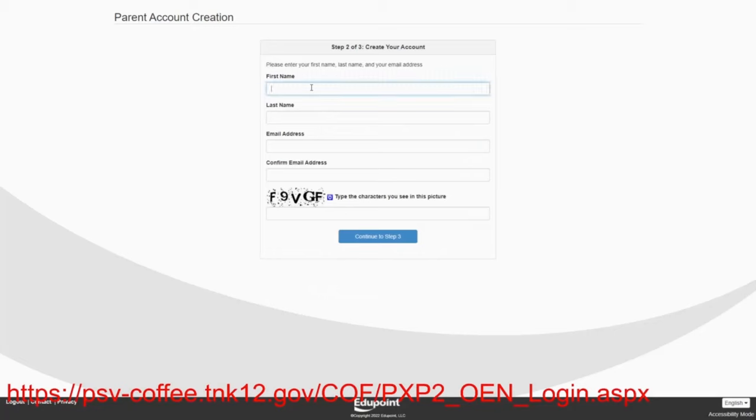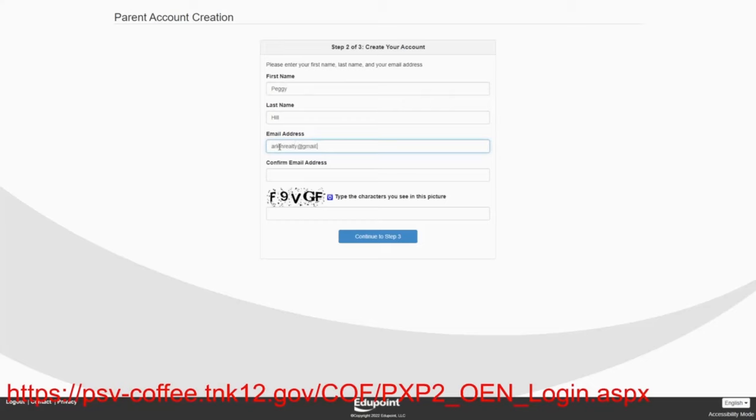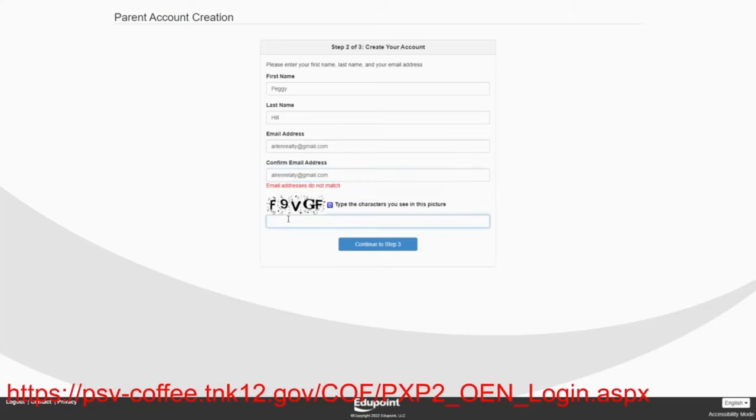Now gentlemen, we know that the mothers typically are the ones that complete the registration. So we're going to go ahead and give them the respect there and go ahead and say that Peggy Hill is the one that's starting this and her email address. We're just going to put ArlenRealty at gmail.com and confirm that because Peggy works for Arlen Realty. We're going to type characters in the picture just as we see them and then continue.